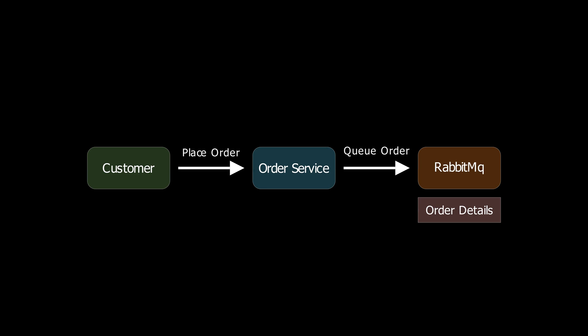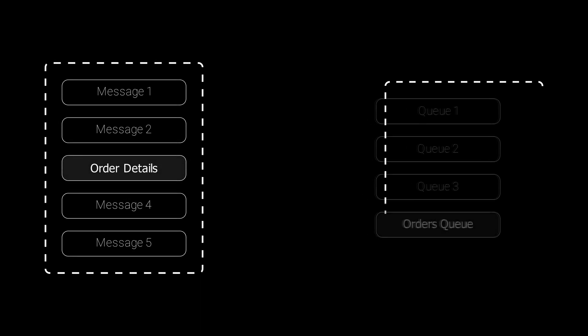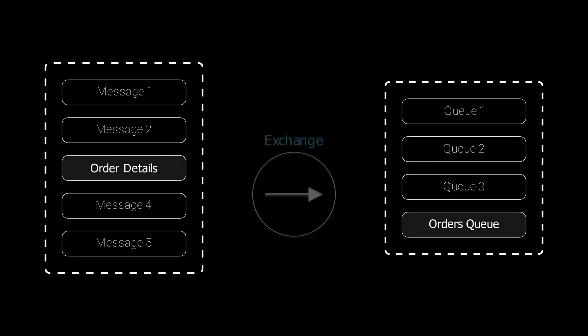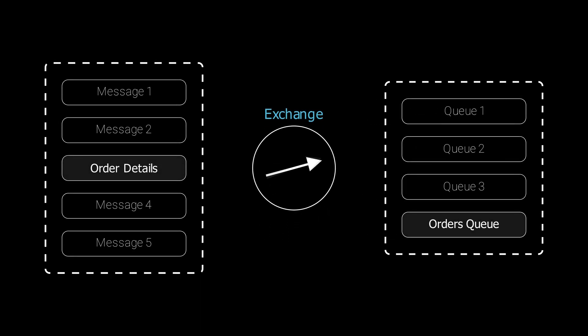This message includes relevant data such as an order ID, customer address and pizza type. Inside RabbitMQ, there's an exchange that acts like a mail sorter. It looks at the messages and based on certain rules, it decides which queue should receive it.